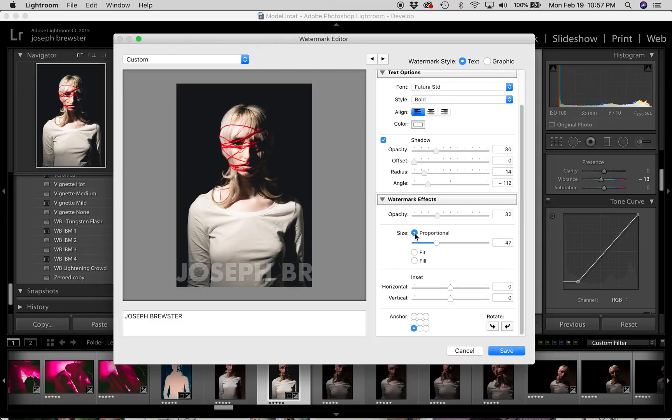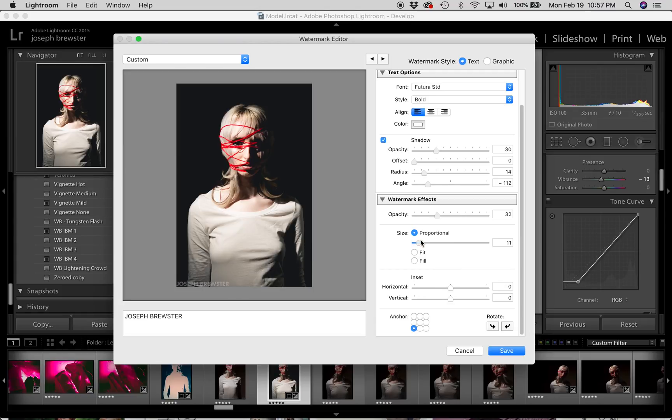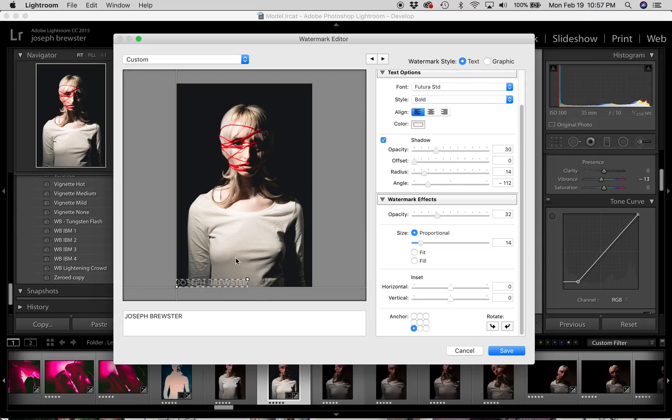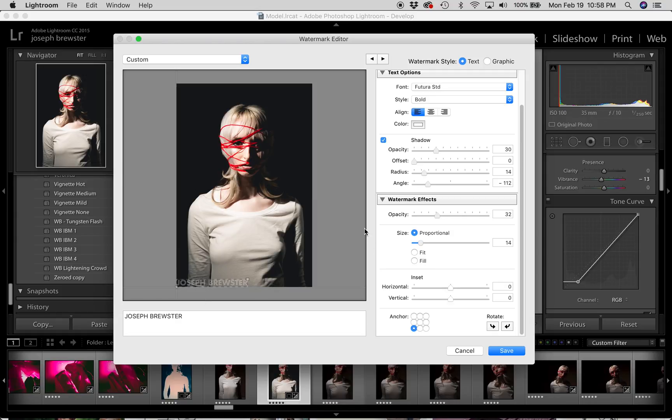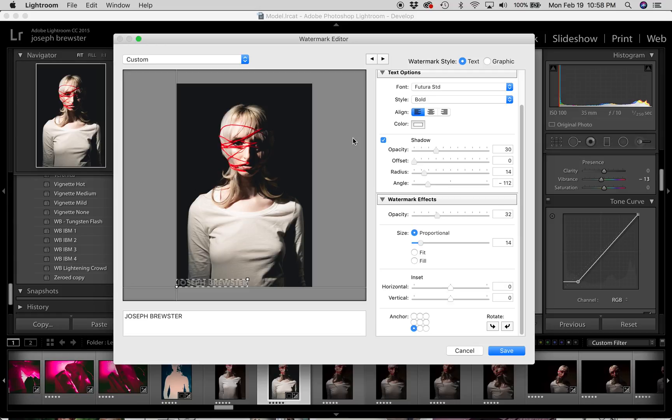Now on to size. So right now by default it's checked as proportional. And let me explain these settings. When you have a proportional watermark, it's going to be applied to every image proportionally. Which is to say that if it looks about this size on this image, Lightroom is going to try to make it look about that size on all images, regardless of the pixel dimensions.